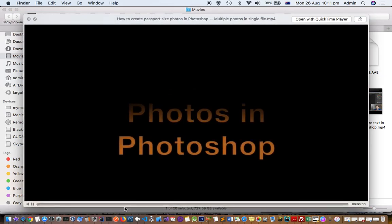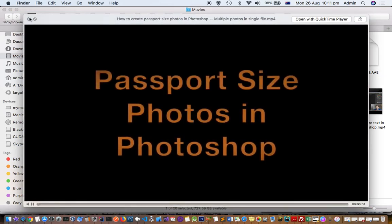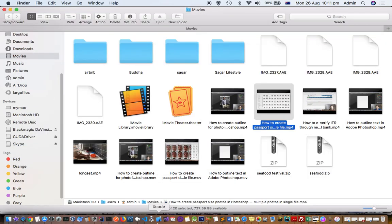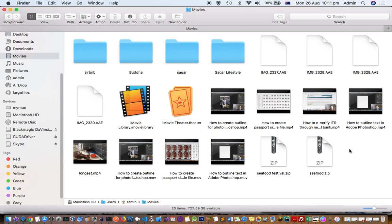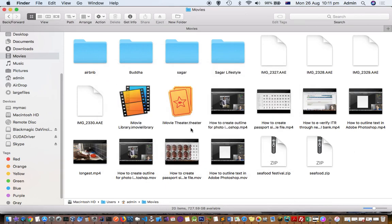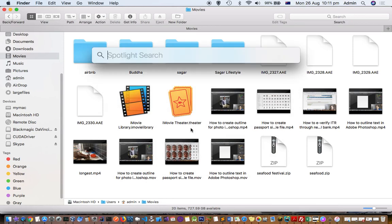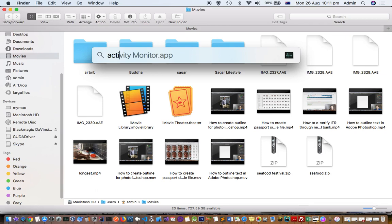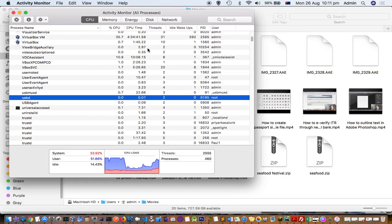To open Activity Monitor, press Command and Spacebar to bring up Spotlight Search, then search for Activity Monitor. Once Activity Monitor is up and running, you can see the relevant processes.